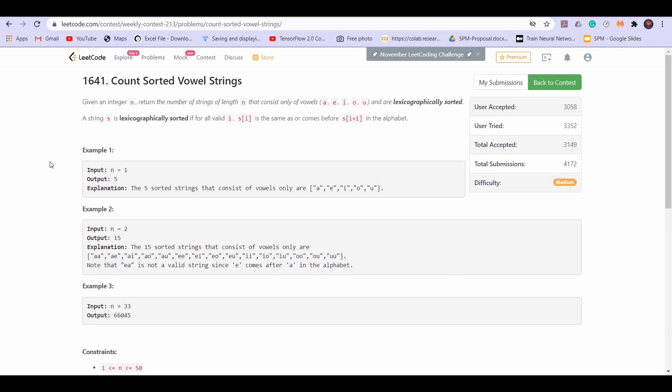Hey there everyone, welcome back to LeetCode. In this video we will be solving question number 2 of LeetCode Weekly Contest 213. The name of the problem is Count Sorted Vowel Strings.